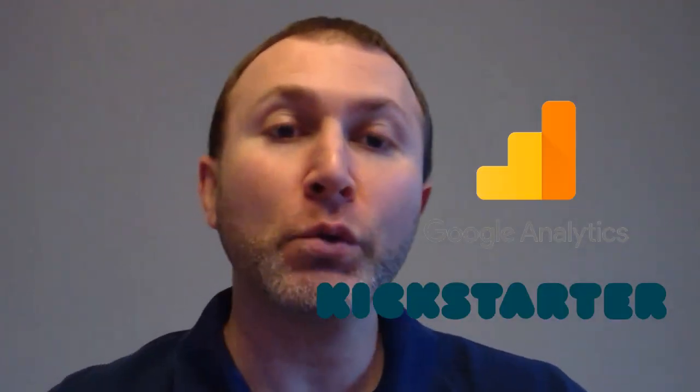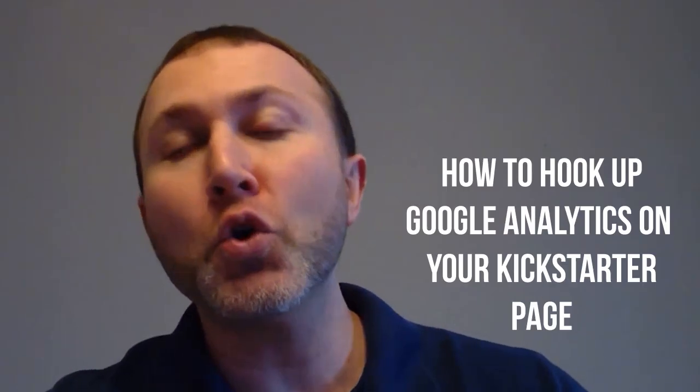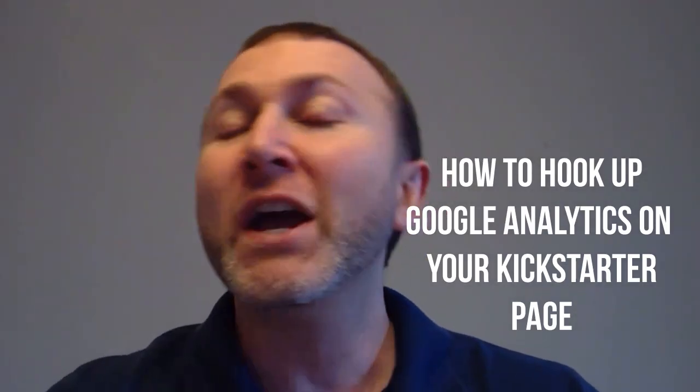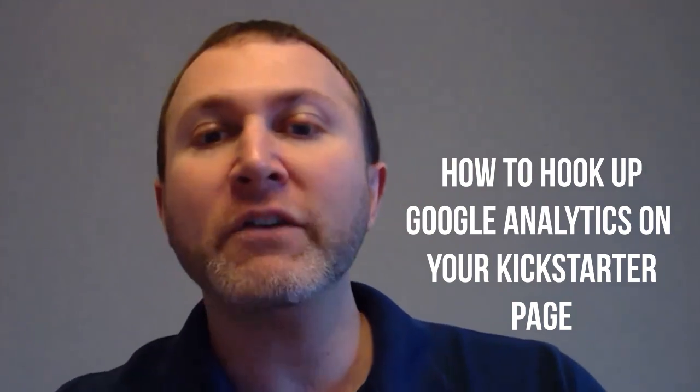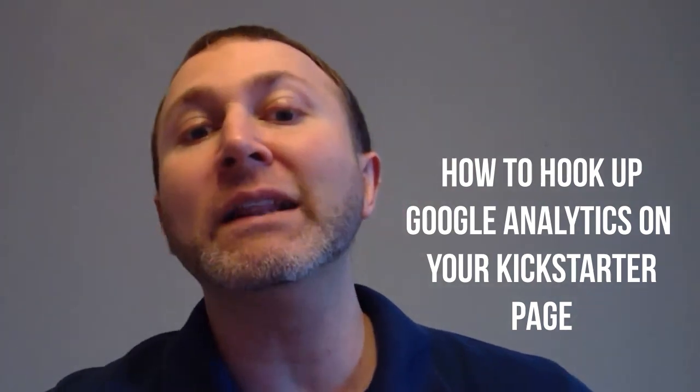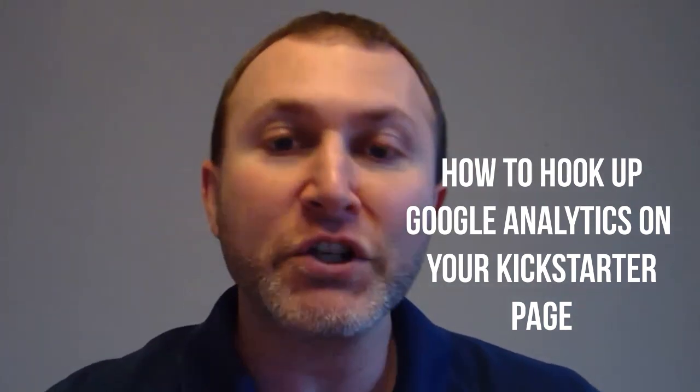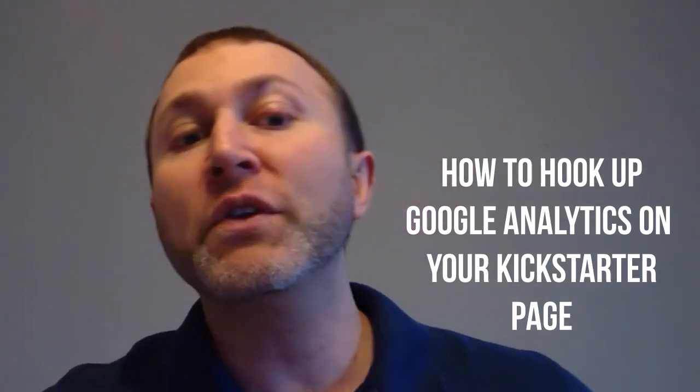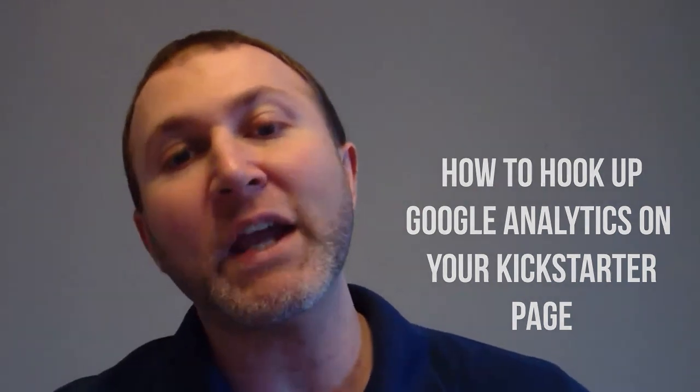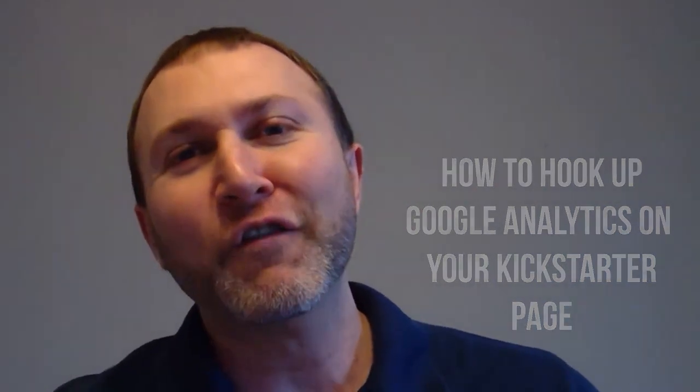Did you know you can hook up Google Analytics to your Kickstarter page before you launch your project? In this video, I'm going to show you how easy it is to set up Google Analytics on your Kickstarter page, even if you haven't launched your project yet and don't have a link for your project page, so that you can capture valuable Kickstarter page visitor data for your next launch.